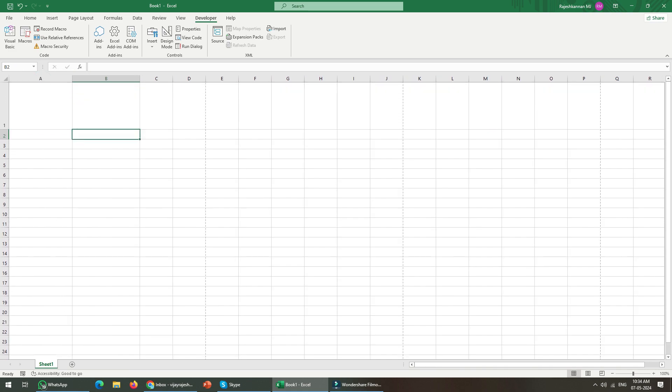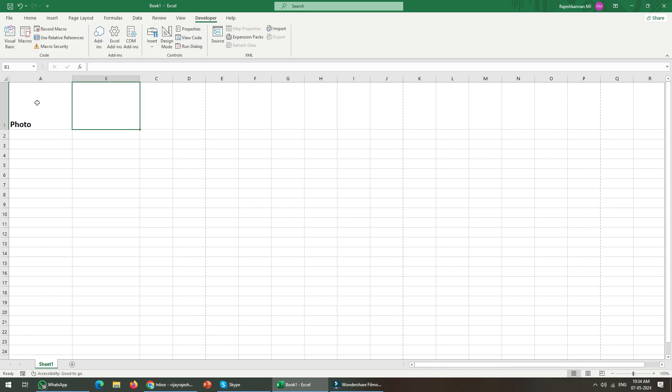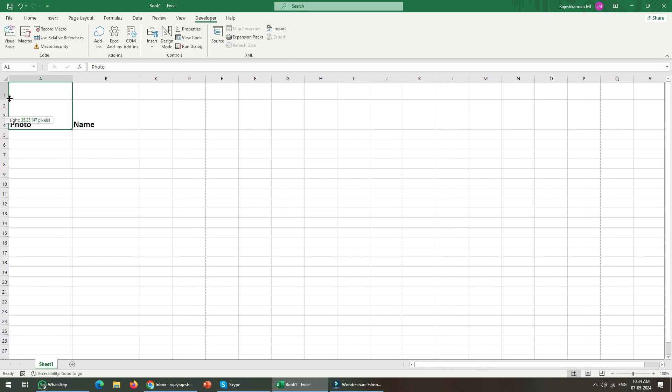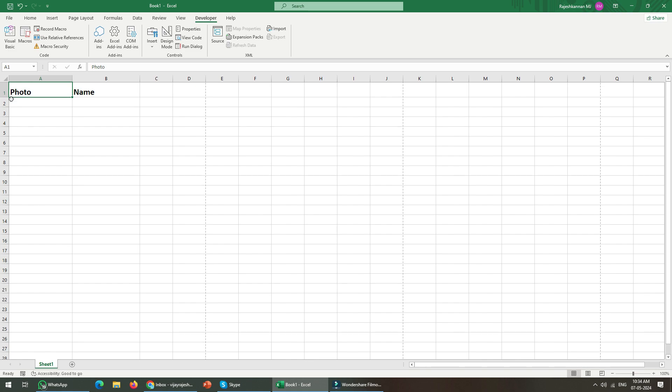The second column will be with image names. Let me name them. I'm going to name it as photo and name, just resizing it for a perfect position.